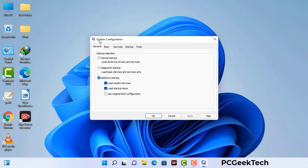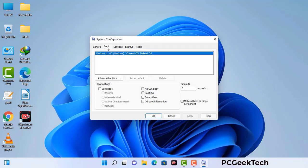Now you can see the System Configuration window on your computer screen. Go to the Boot tab and select the Safe Boot option. Check the Network option, then click the Apply button, and finally press the OK button. Now your system will restart in safe mode within a couple of minutes.